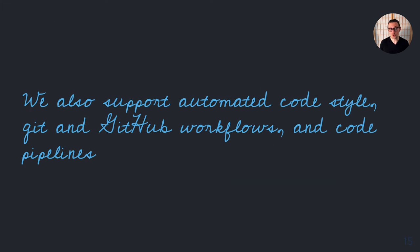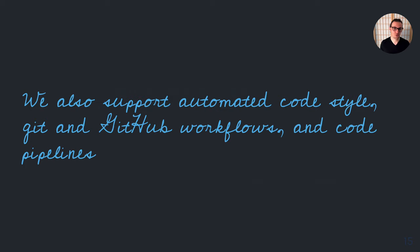These tools also support automated code style that matches our team style. Team code styles are really important, and we want to make it as easy as possible for people to be able to use them.